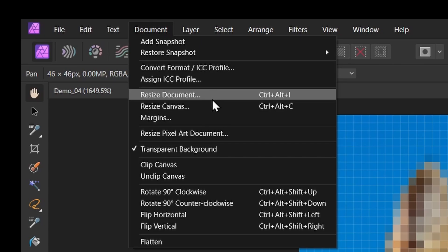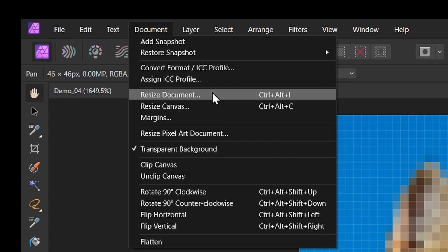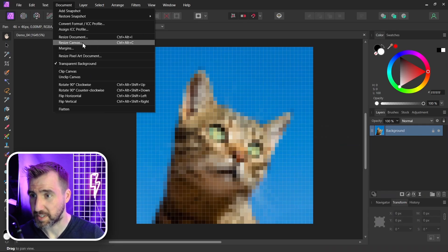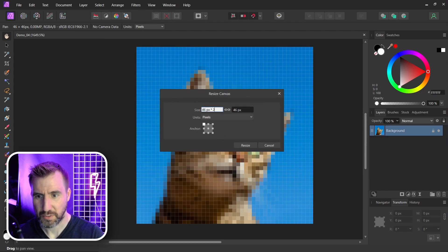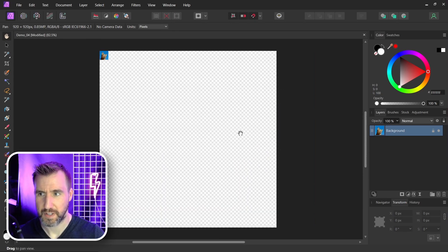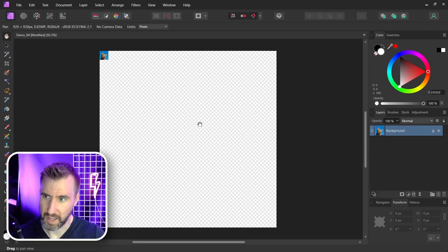There's two options: resize canvas and resize document. Let me show you what resize canvas does. If I select resize canvas I'll make it 20 times bigger and I'll click resize. That makes my canvas bigger but it doesn't actually resize the content in it. Let me undo that.